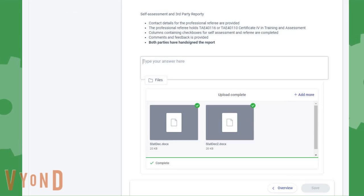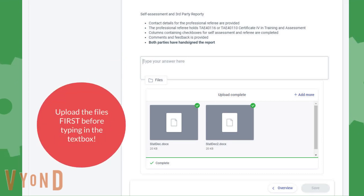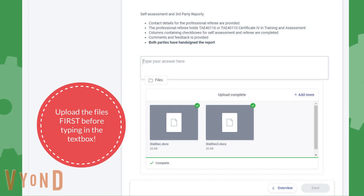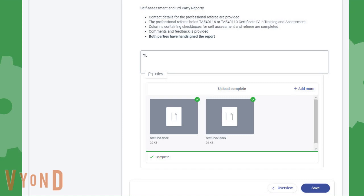You can now type in your answer here. Take note, you need to upload your files first before you type an answer in the text box. If you do it the other way around, your upload will result to an error. After typing, click Save.